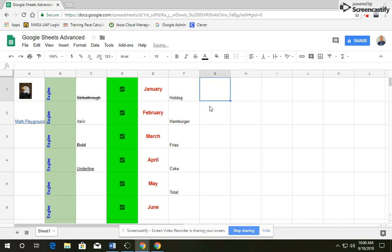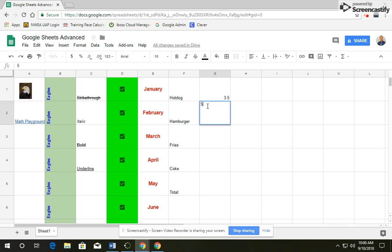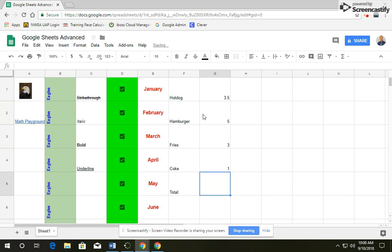So in cell G1, you're going to type 3.5 and then G2, you can type 5, then 3, then 1. And we're not going to type anything in total yet.